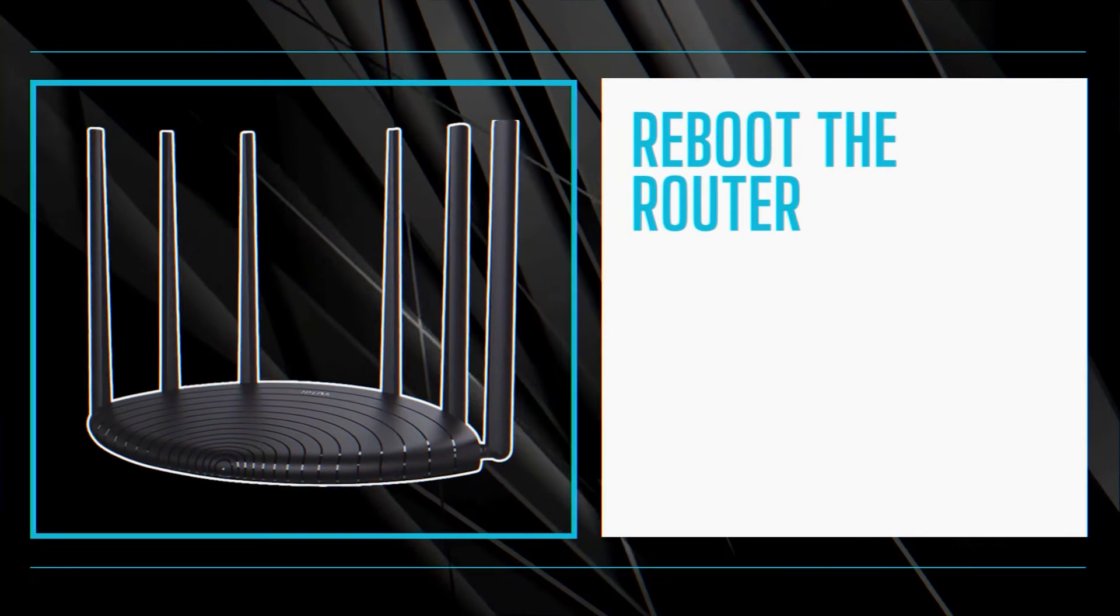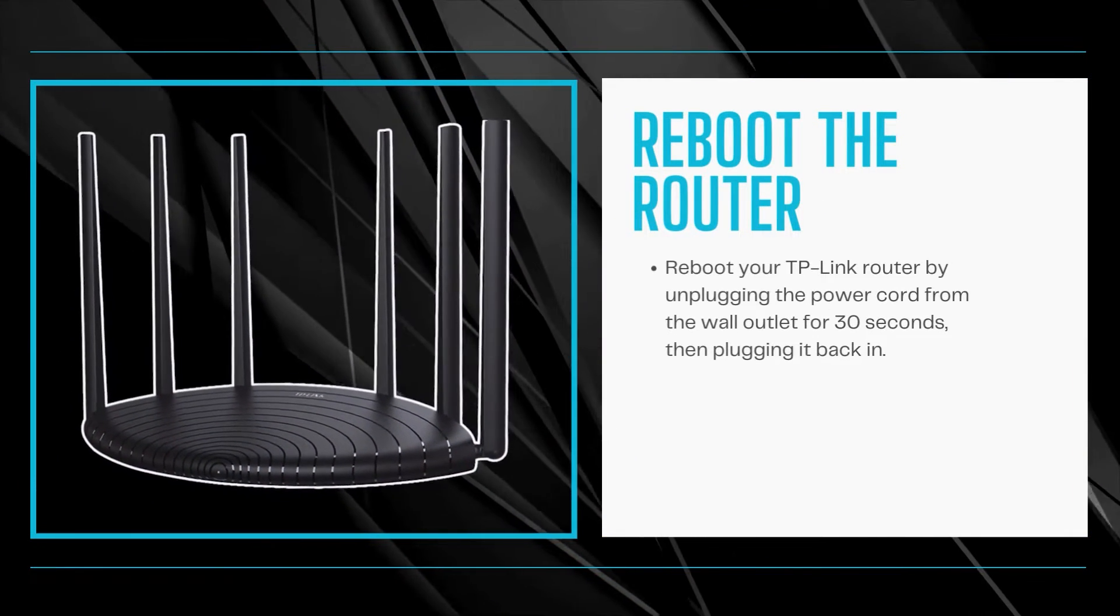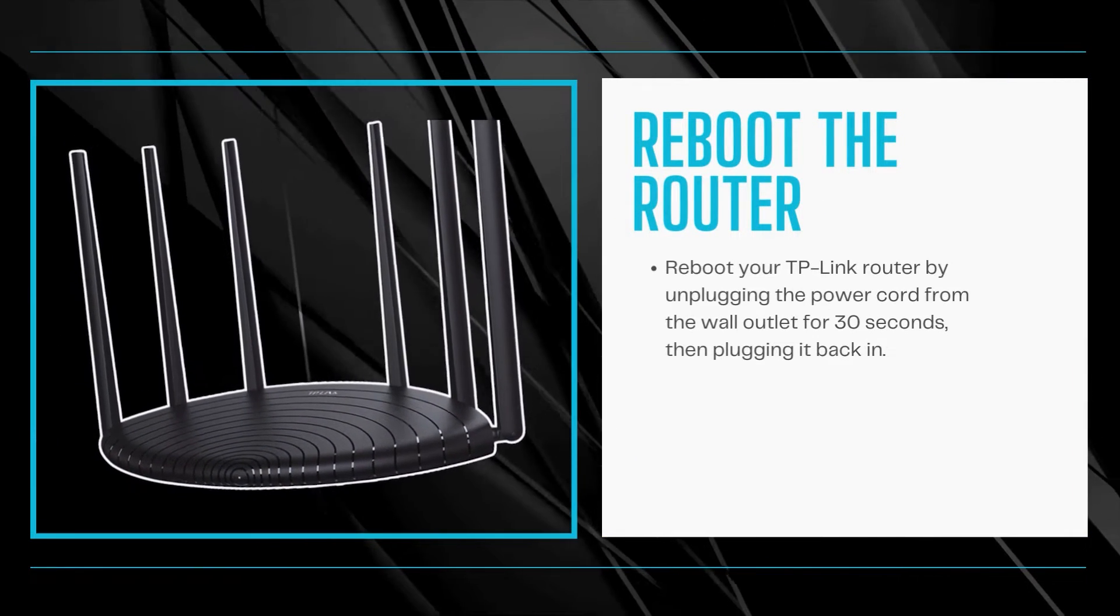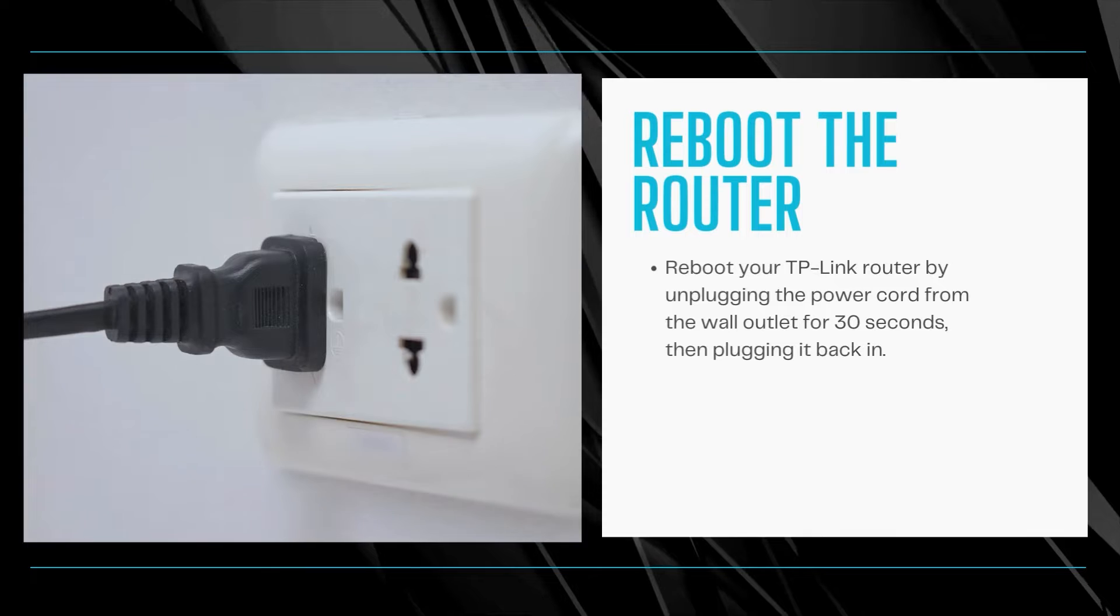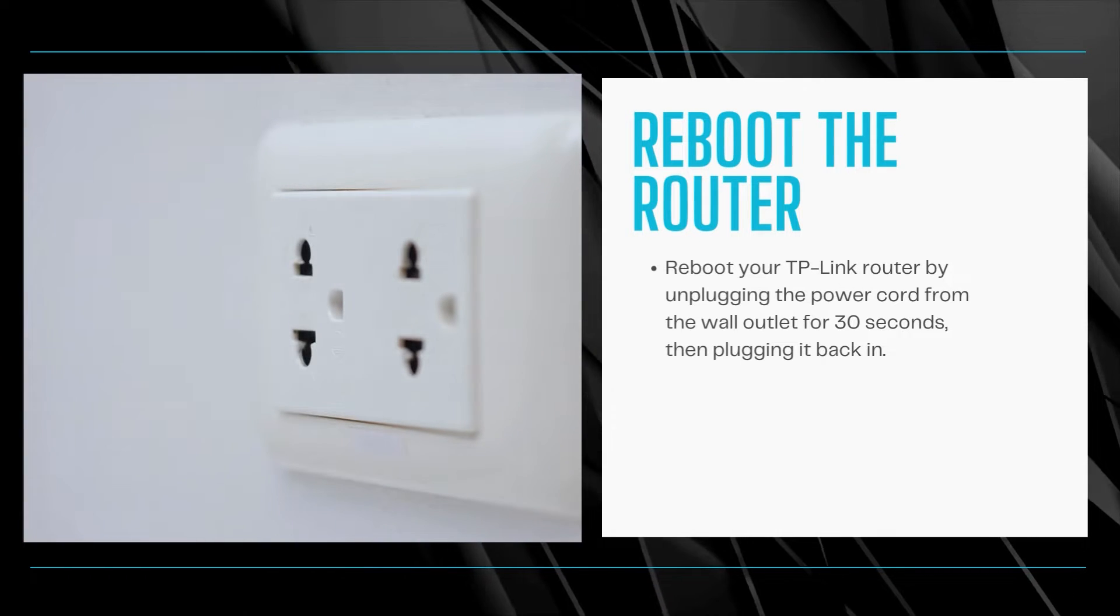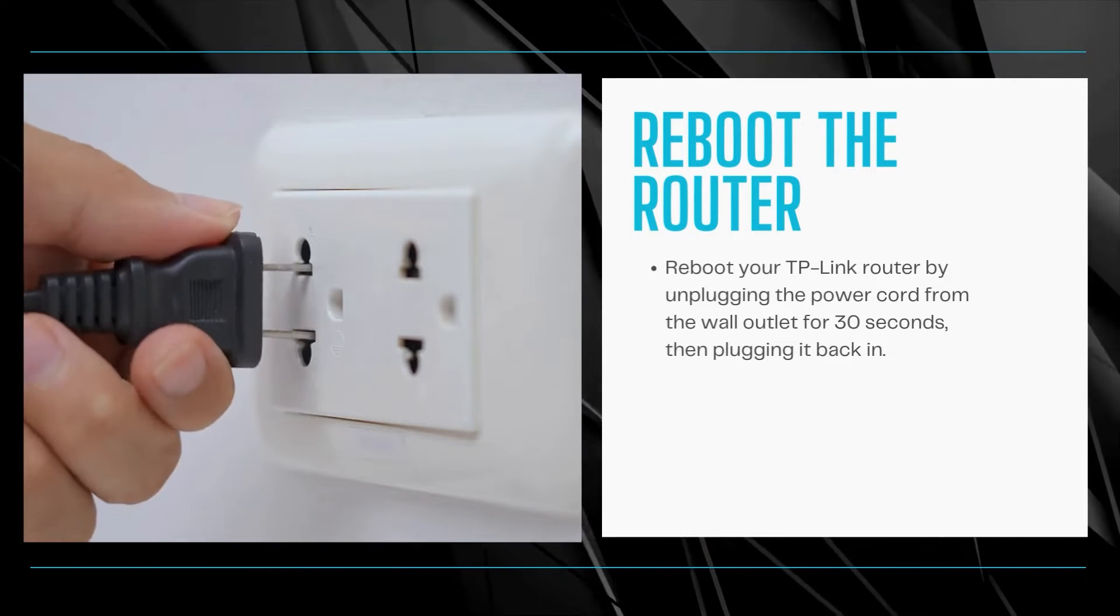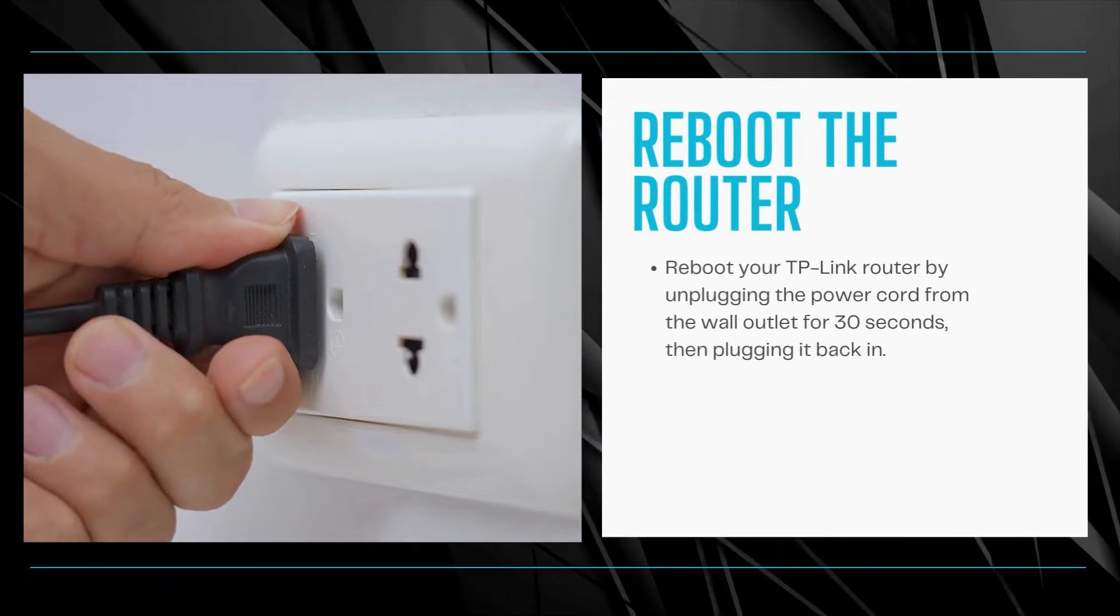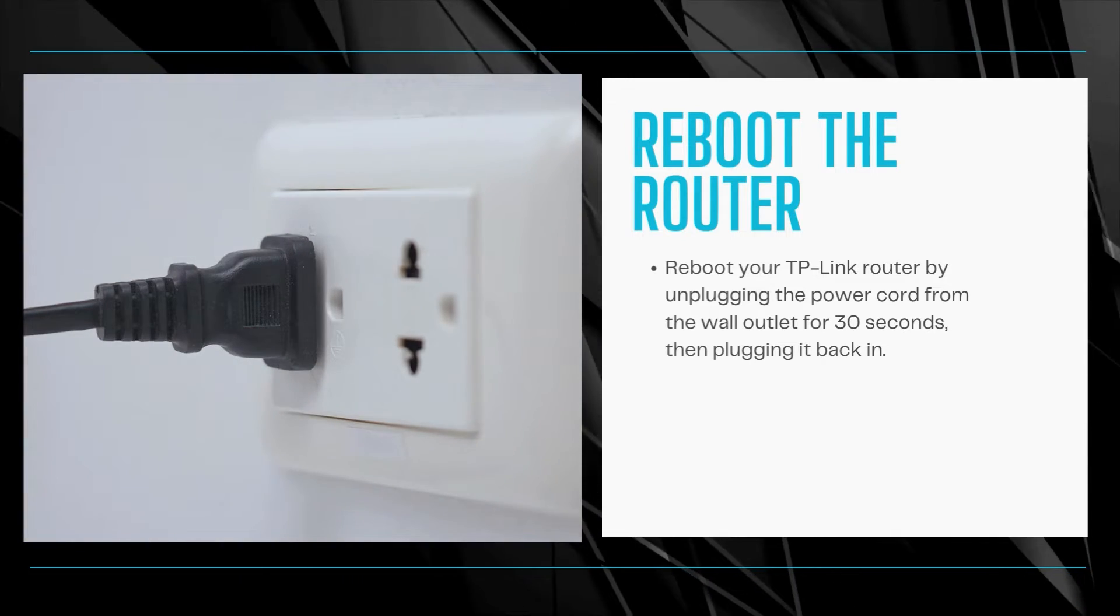Reboot the router. Reboot your TP-Link router by unplugging the power cord from the wall outlet for 30 seconds, then plugging it back in. This will restart the router, which often fixes temporary software bugs causing connectivity issues.